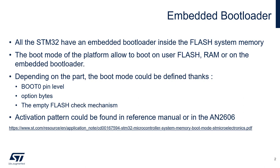Depending on the part, the boot mode could be defined through Boot0 pin level, various option bits, but also it could be linked to the empty flash check mechanism.